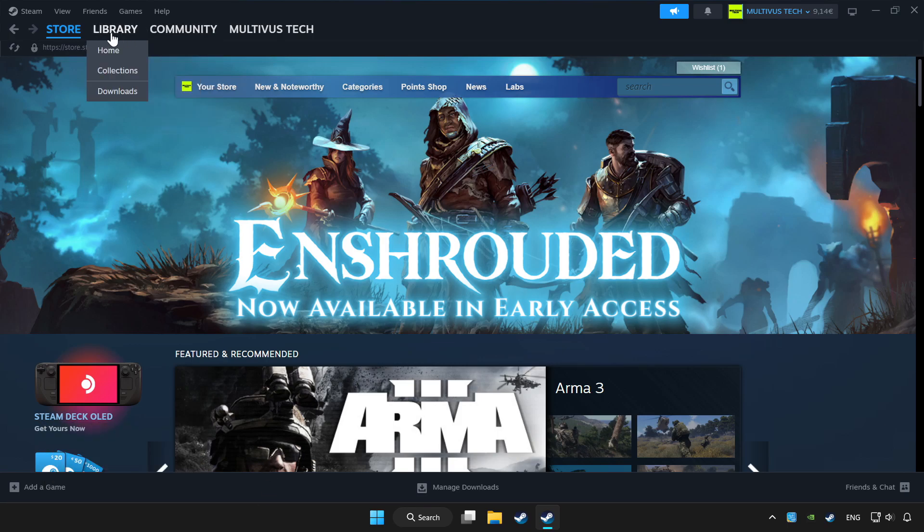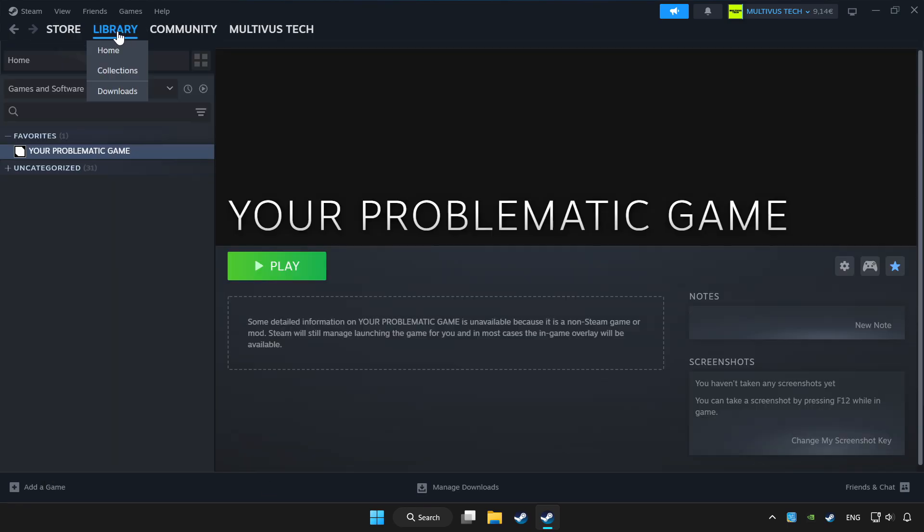Click library. Choose game that you want to play with controller. Click controller icon.